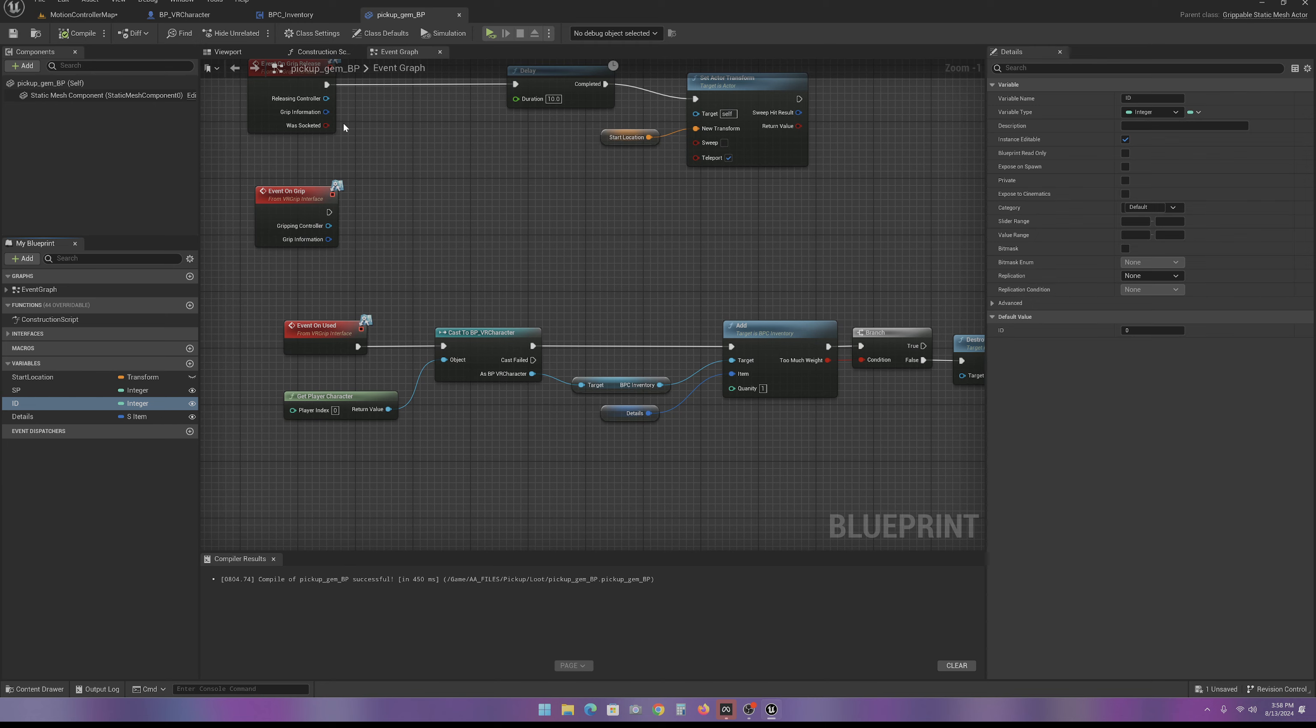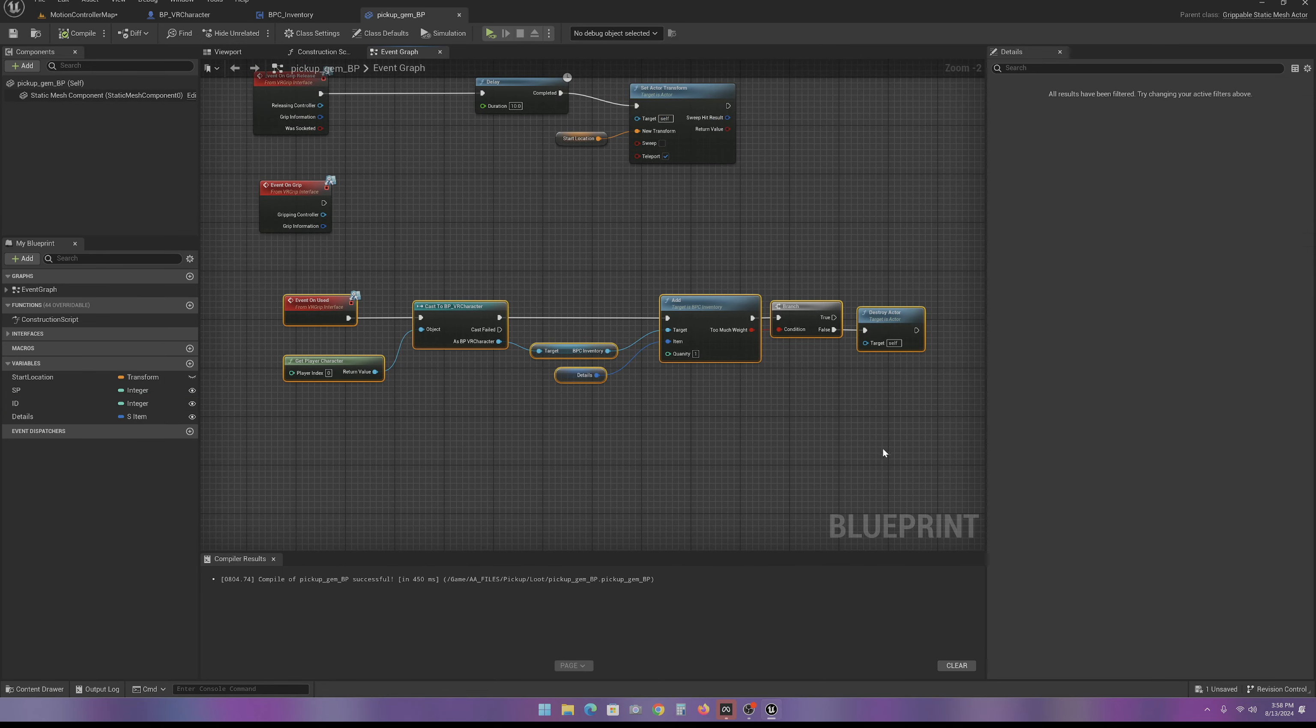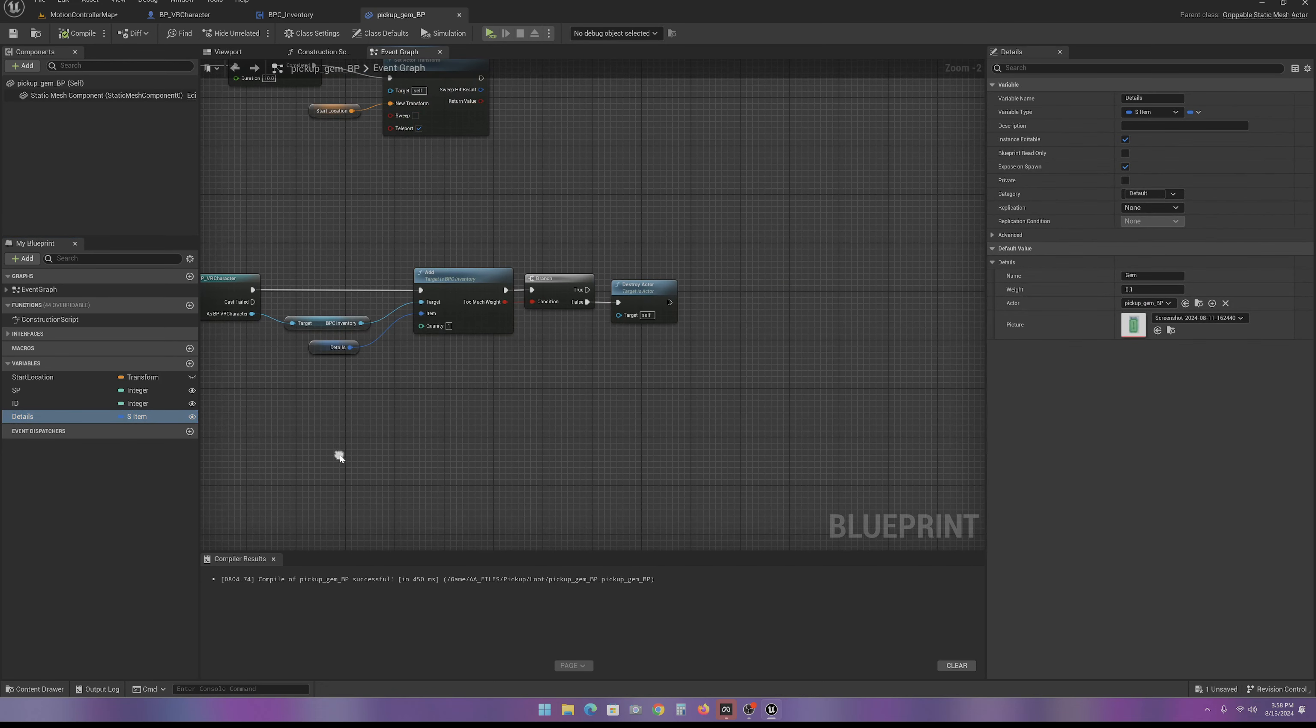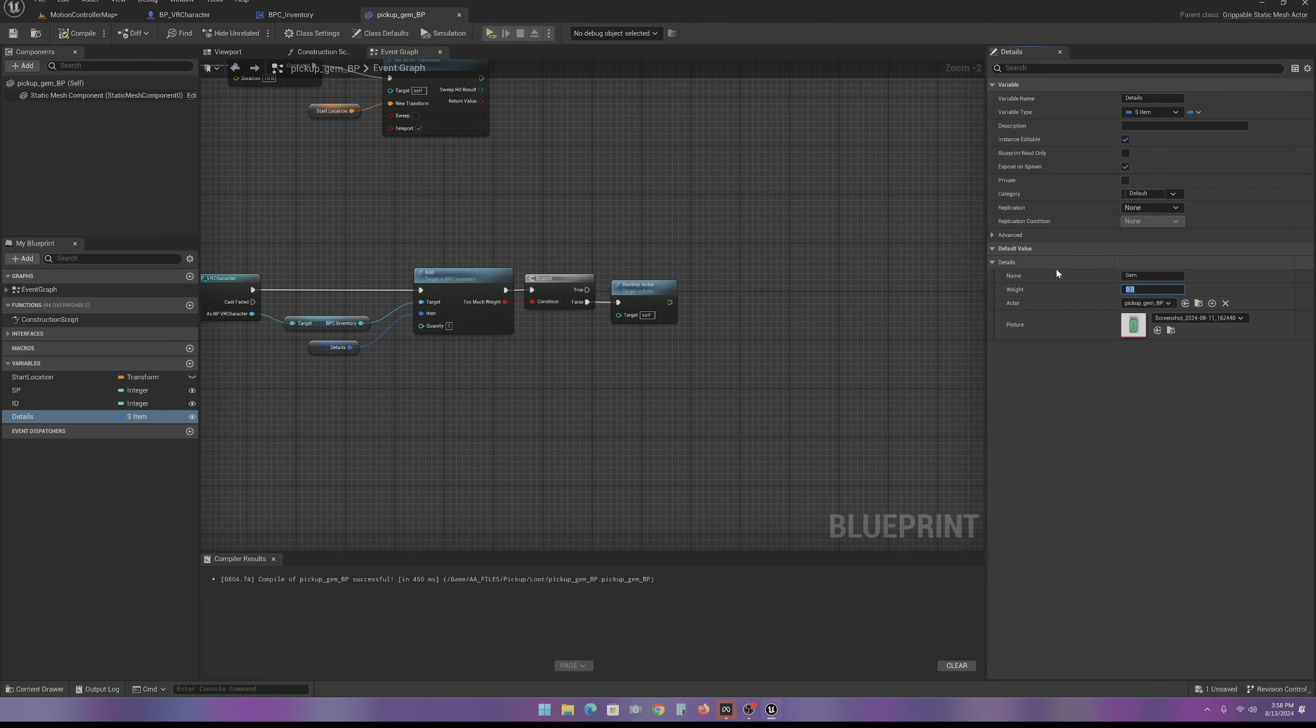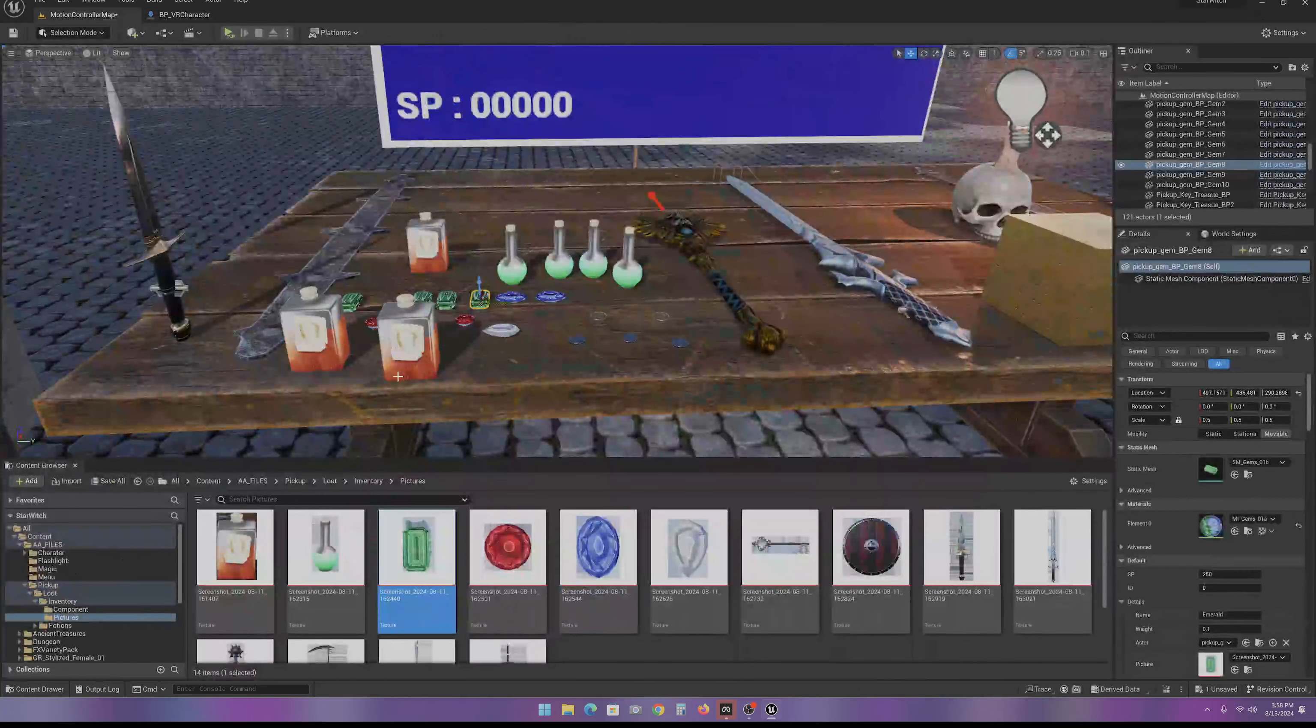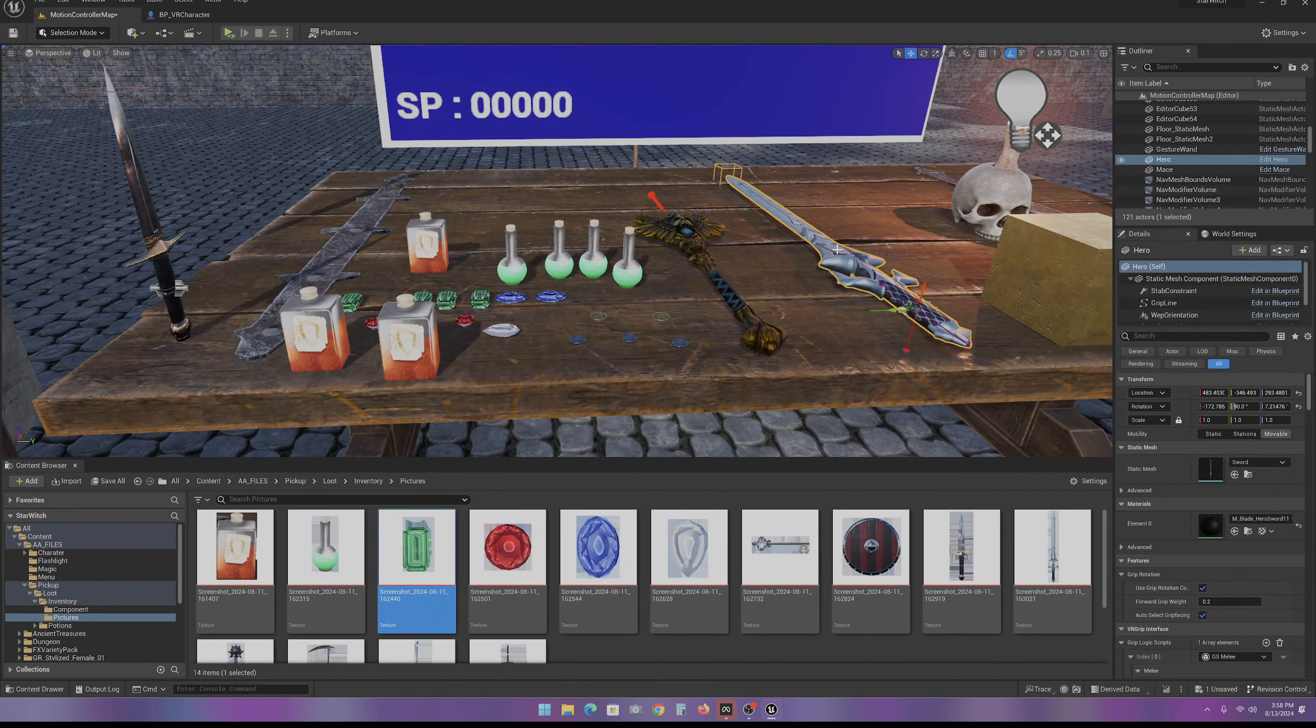Now, all of your items that you want to pick up, you have to add this event on used function. In every item that you want to add to the inventory, you have to make sure you fill out the details. Fill out the name you want, the weight. Make sure it's the same item as itself. There's probably a way you can automatically do that, set that up. And then make sure you set up your picture. And we need to do that with all the items that we want to pick up. Do that with your melee weapon too.